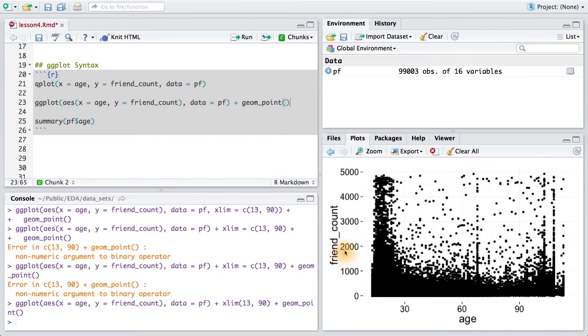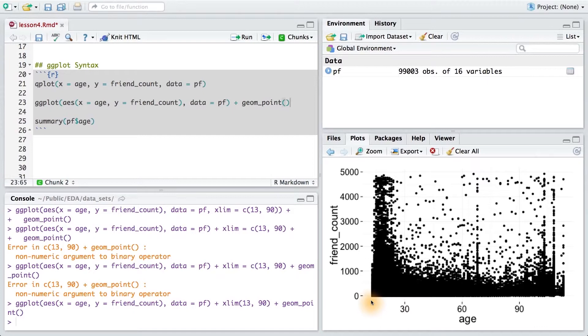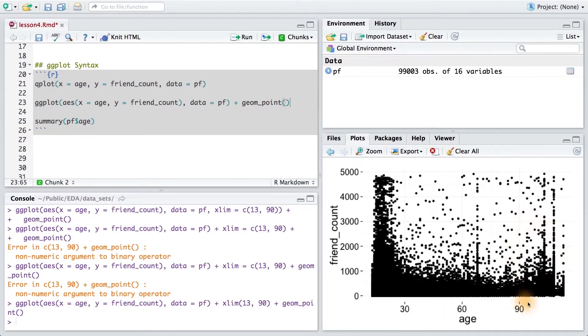Now, let's clip the x-axis at age 90 and at age 13. This seems reasonable, since users who are younger than 13 are not permitted to use Facebook. And we're really not that confident whether people who report being older than age 90 are telling the truth. To do this, we're going to use the xlim layer.